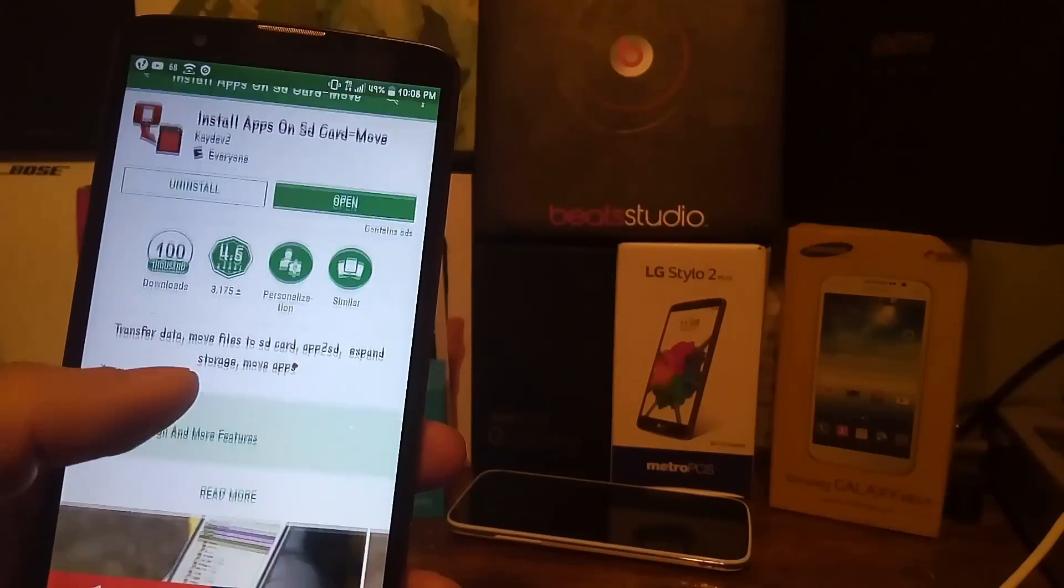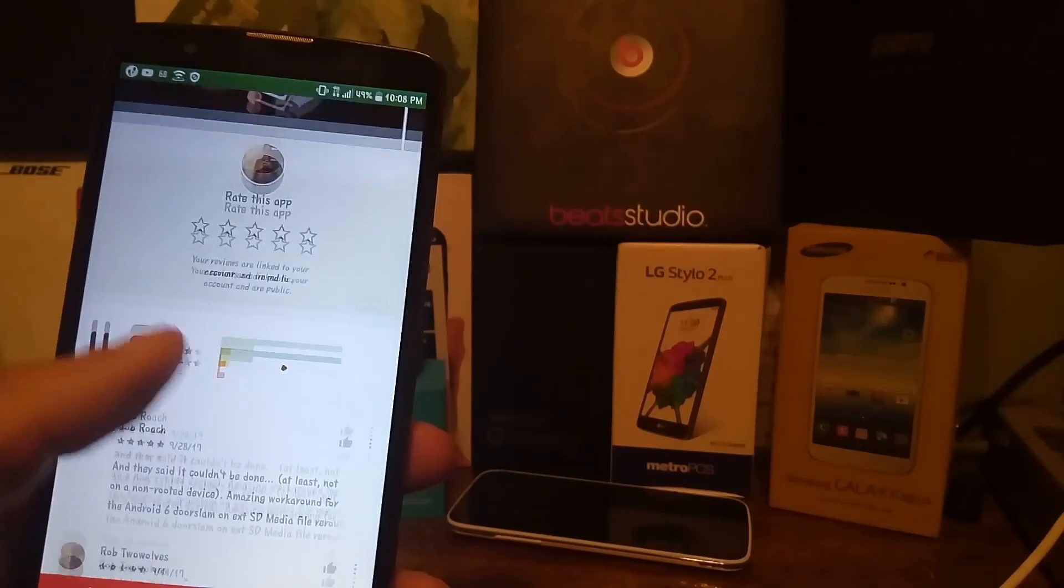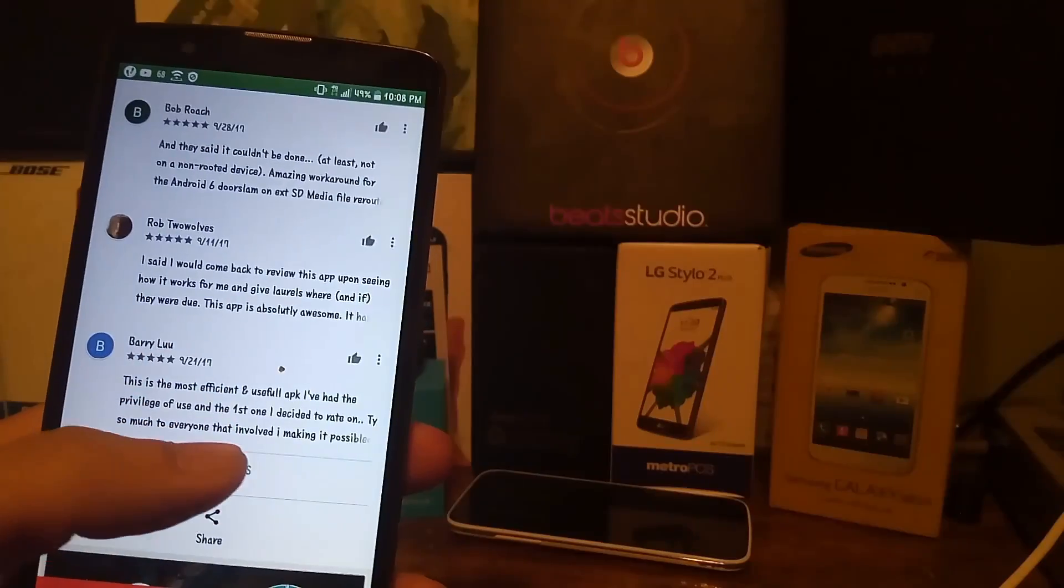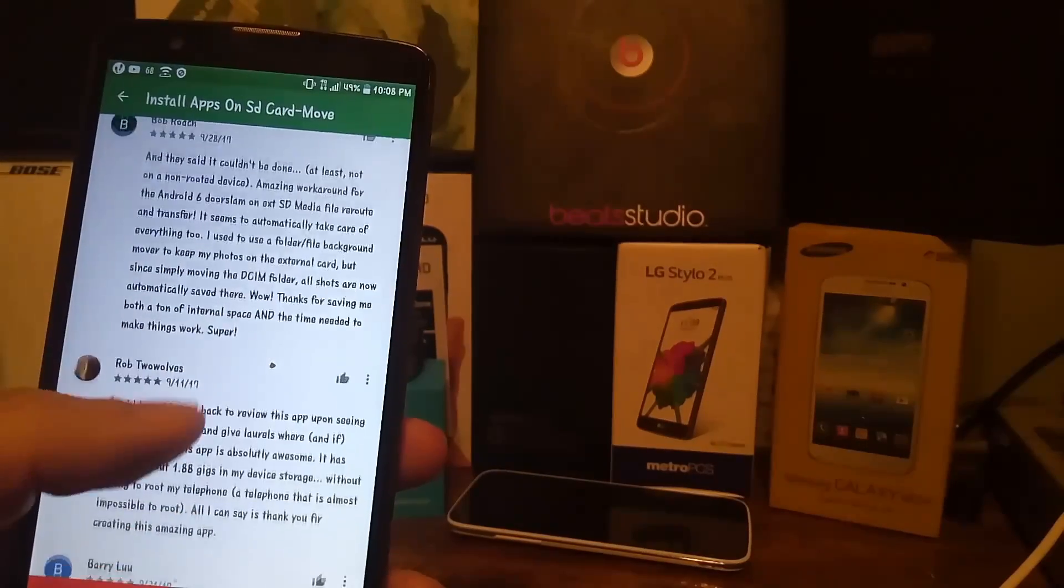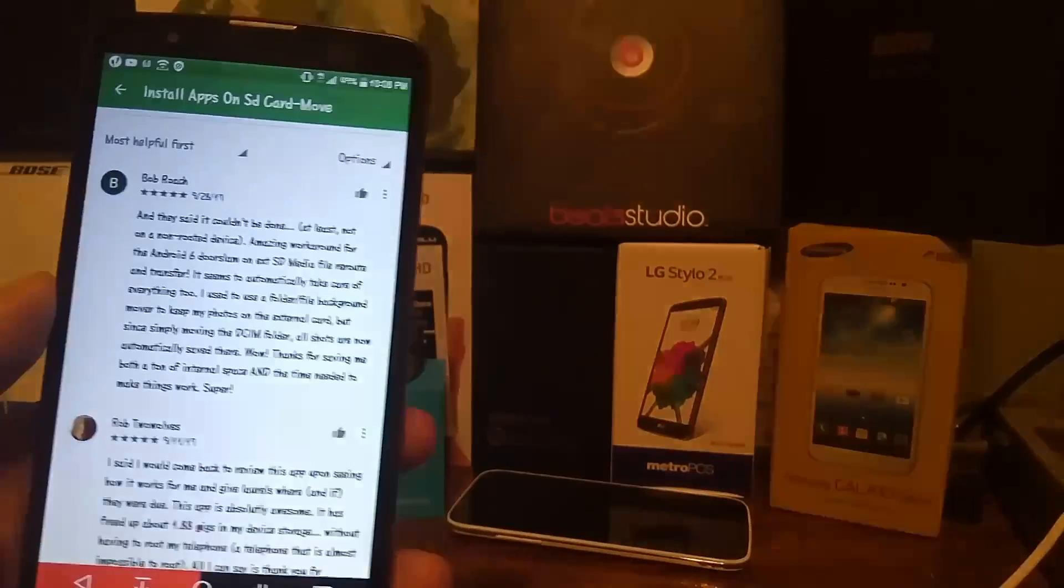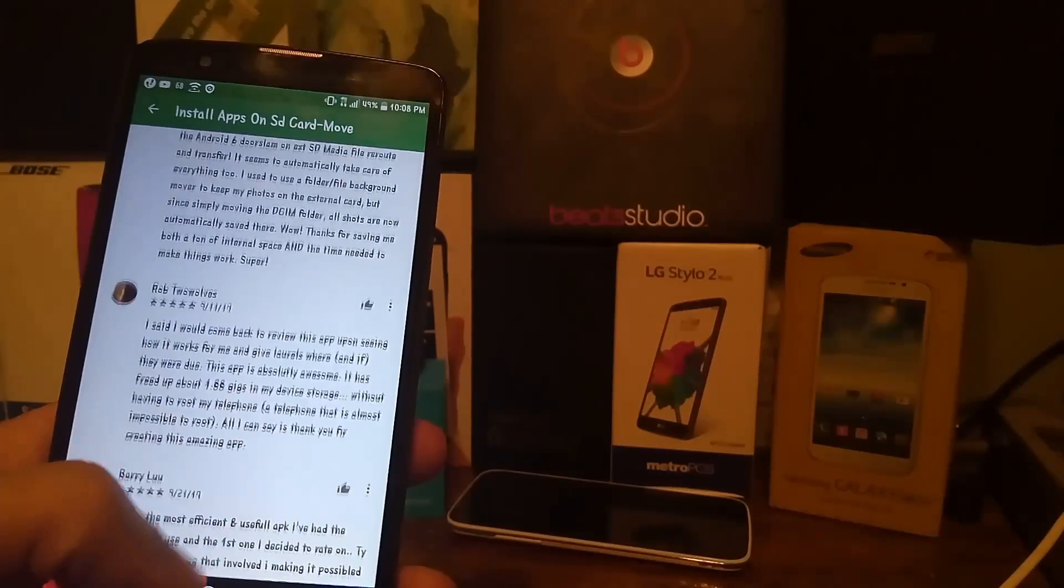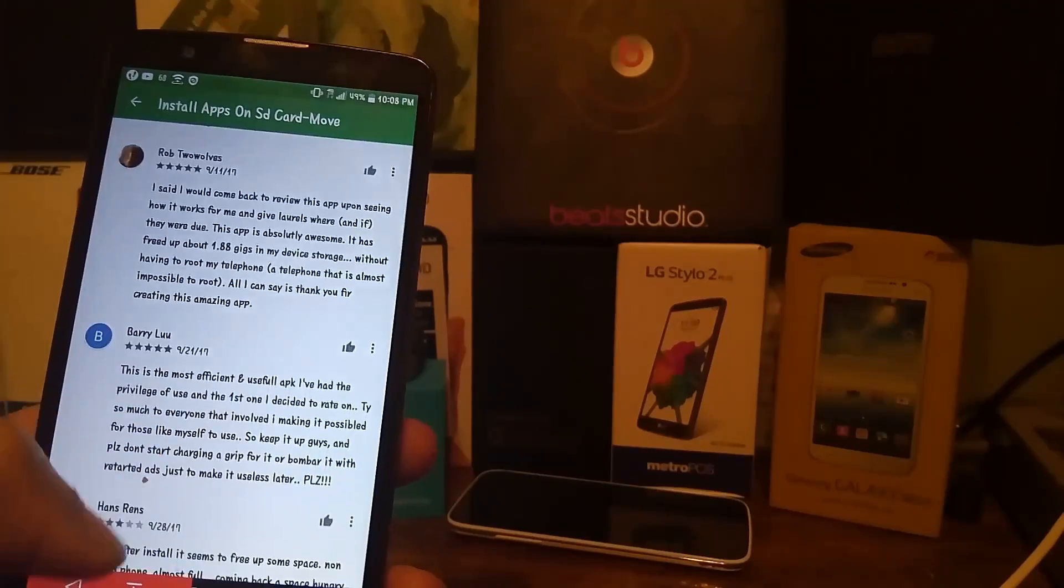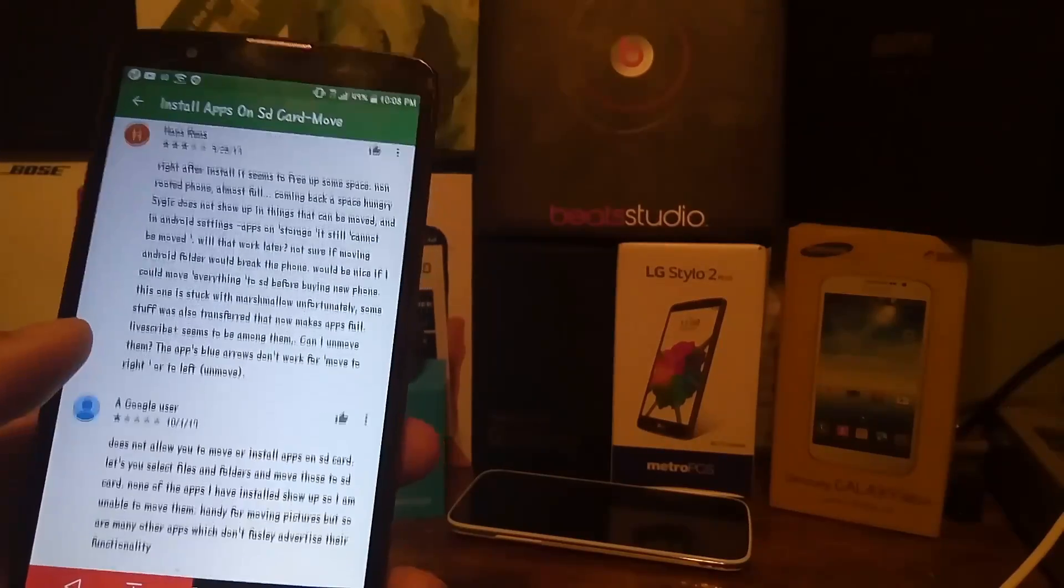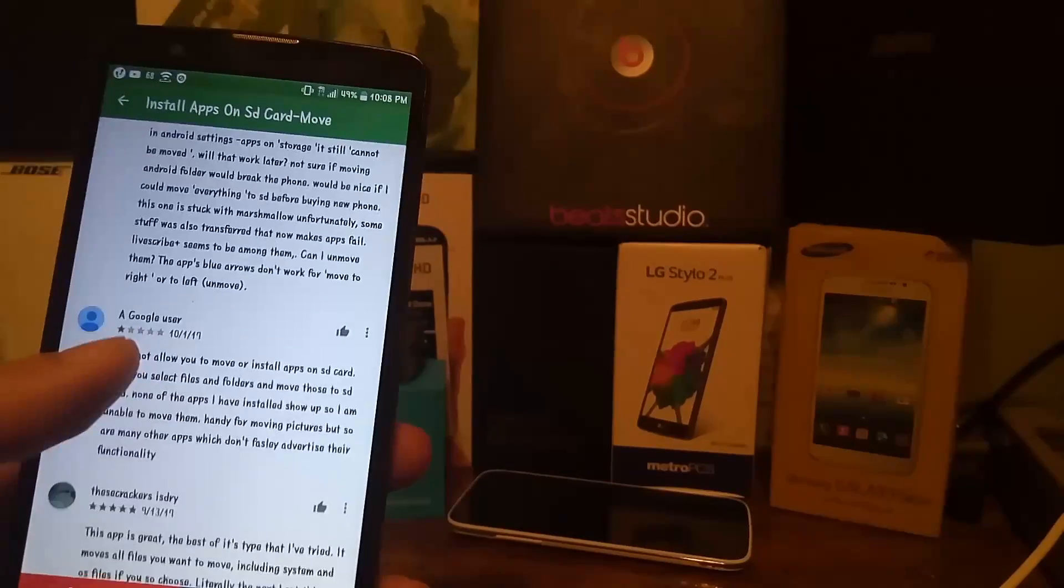As you can see here, it has some highly talked about and highly touted ratings on the Play Store. A lot of people have respectfully given this app credit for what it's worth.